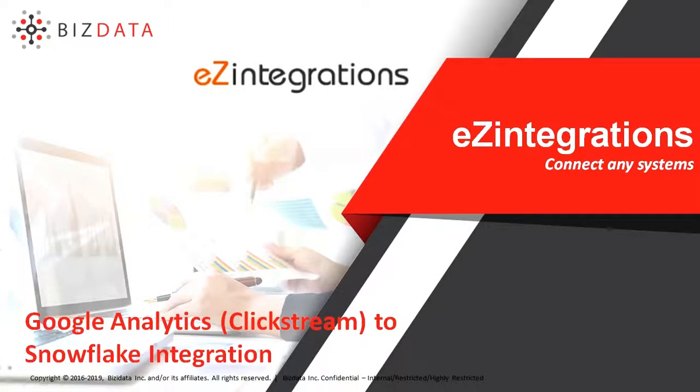Welcome to another demo series of Bizdata product solutions. Today we will take a look at how EZ Integrations product will help us to integrate clickstream data via Google Analytics to Snowflake.